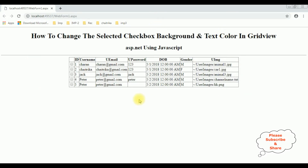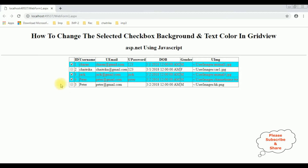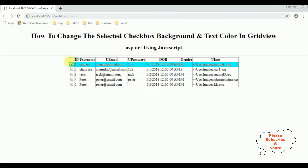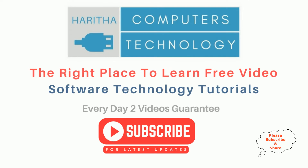After reloading the browser, I'm selecting the checkbox control in this grid view control — Jack, Charan, Peter. The background and text color has been changed. Now if I unselect, it reverts. I have used JavaScript to change the selected checkbox background and text color in a grid view control. If you are a first-time visitor, please subscribe to get the latest updates.